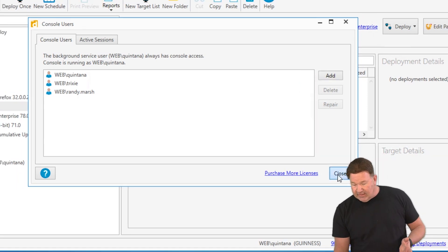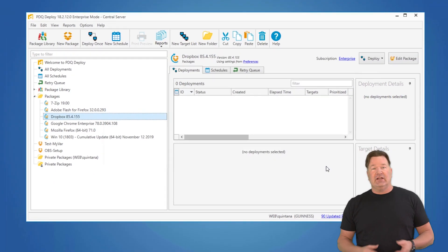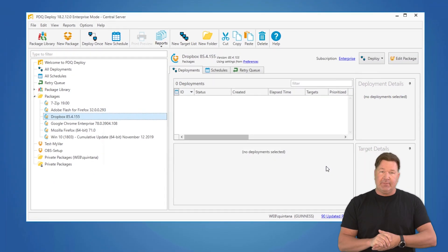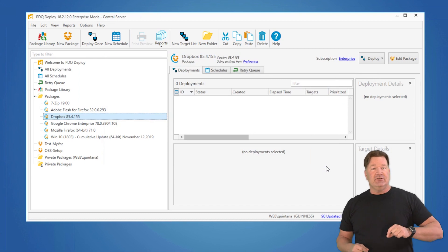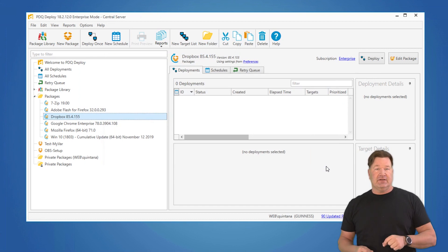And if you don't, when they try to log in, it's going to come up and ask them for credentials in regards to the background service. Unless you want to give out your background service credentials and password to those people so they can log in, add them here.